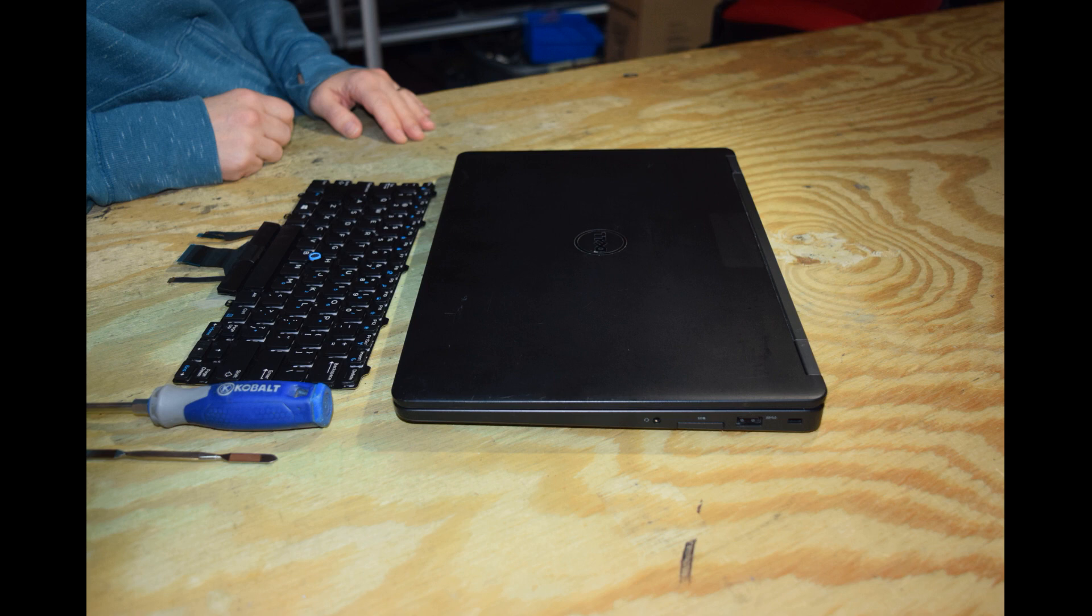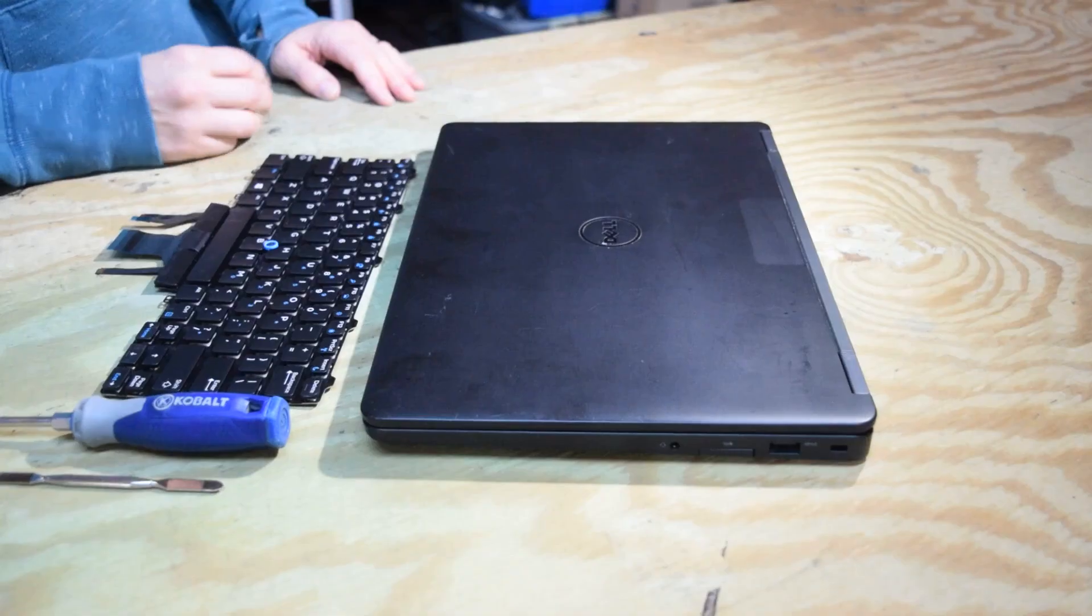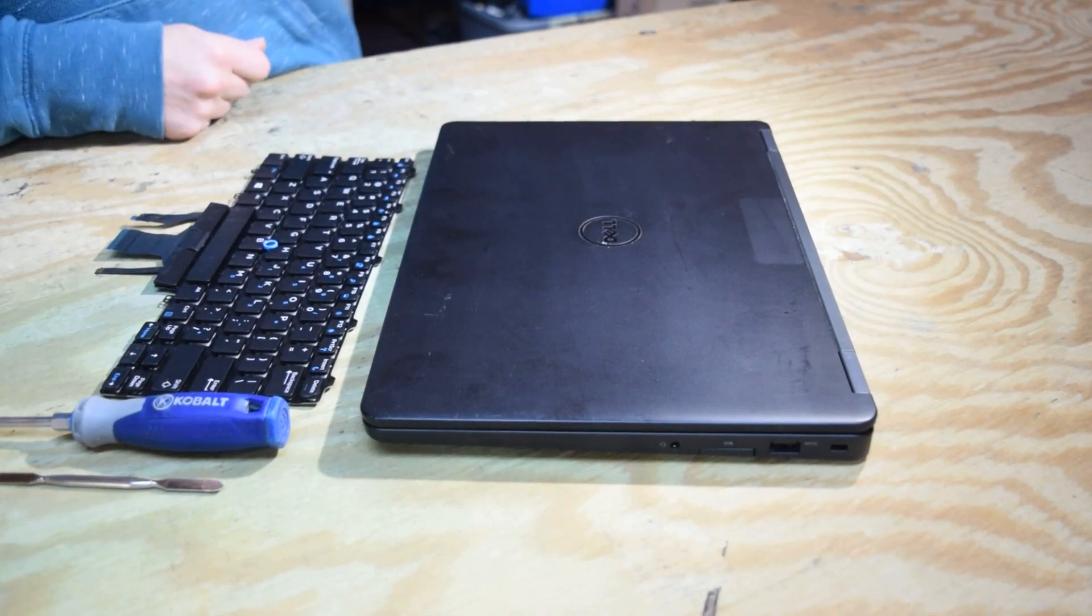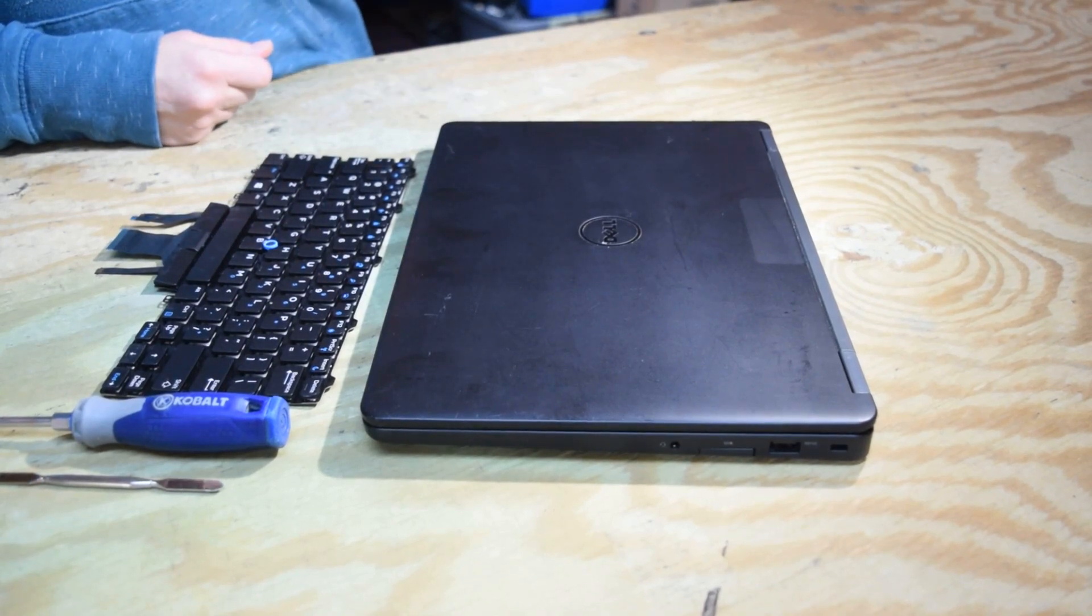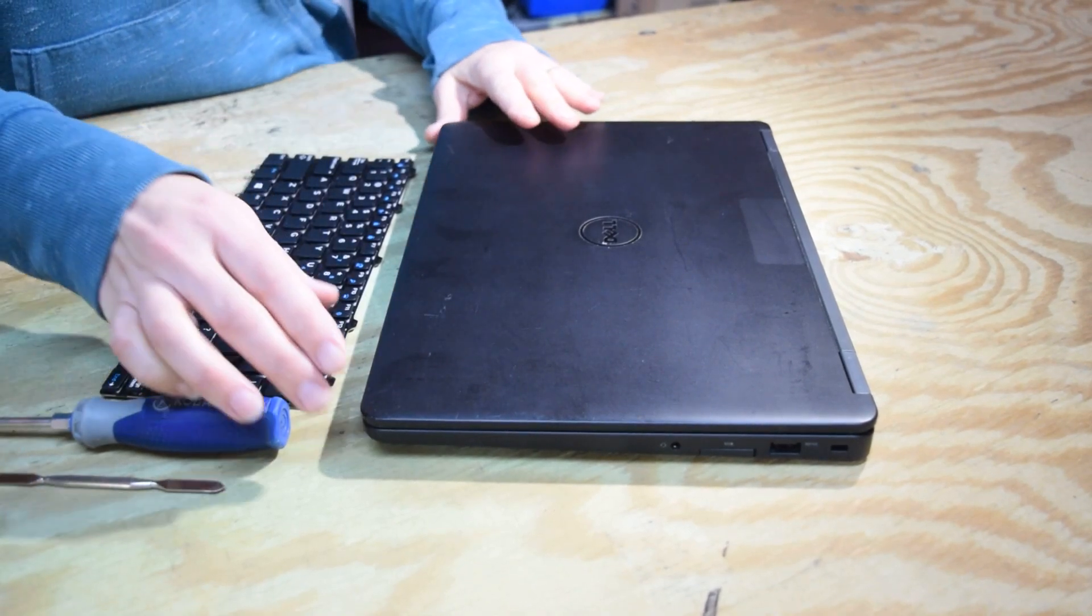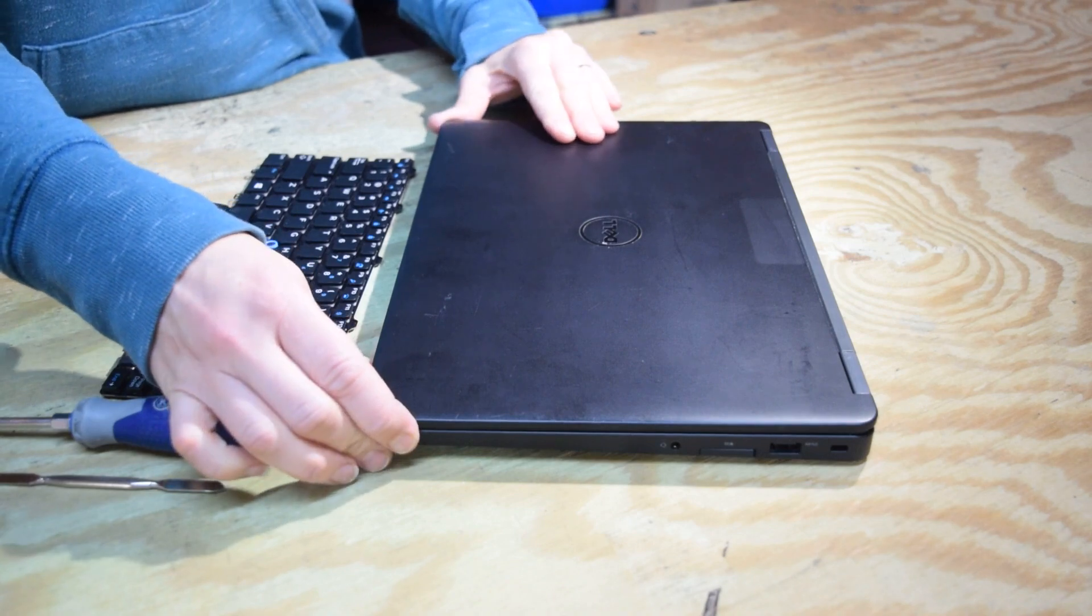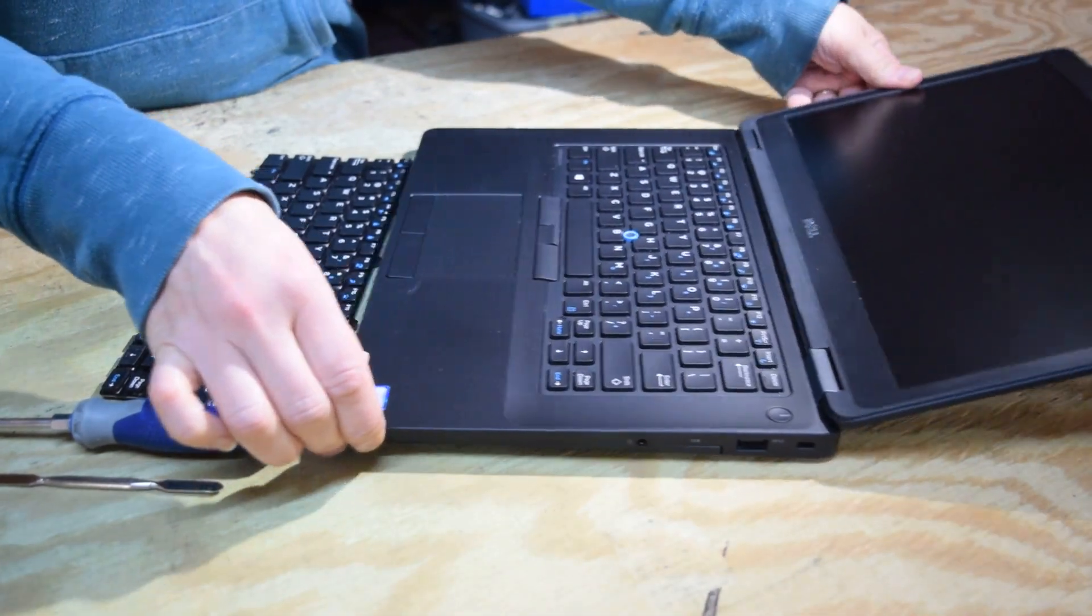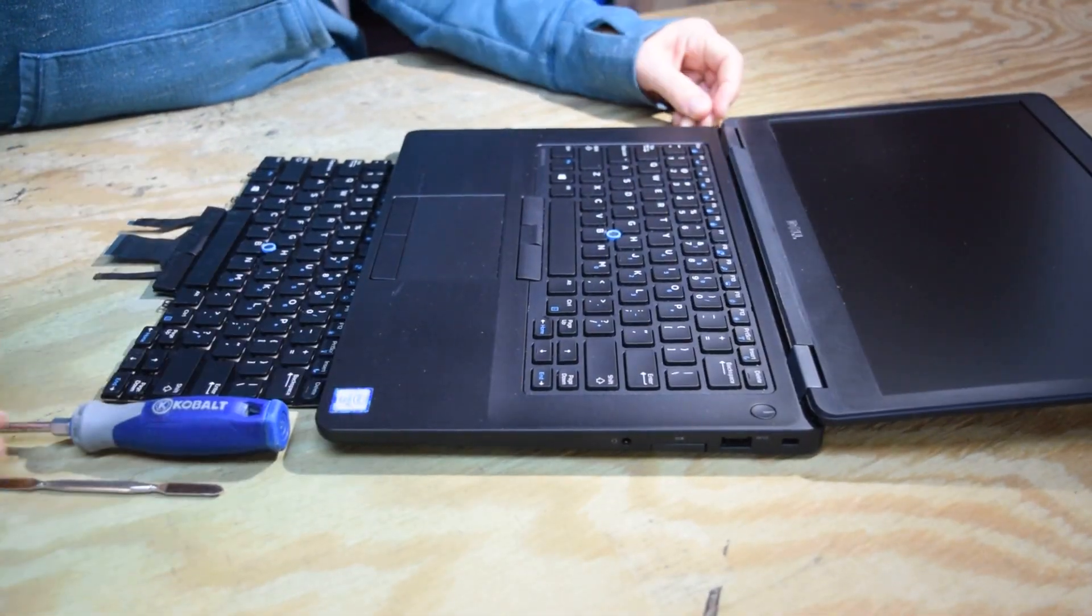The tools you'll need are really minimal. You just need a Phillips screwdriver and we use a little pry bar. You could use a regular screwdriver or something flat, a knife, just to do a little prying with.